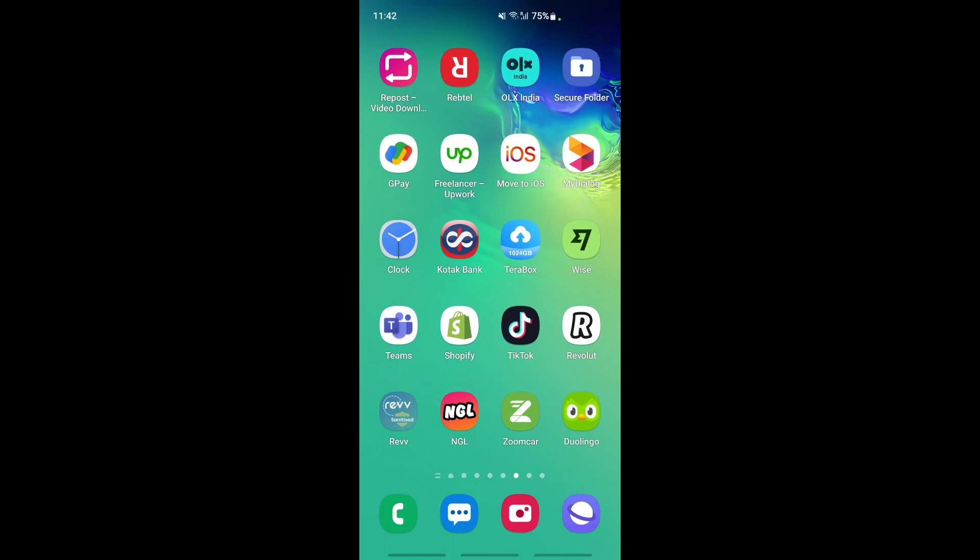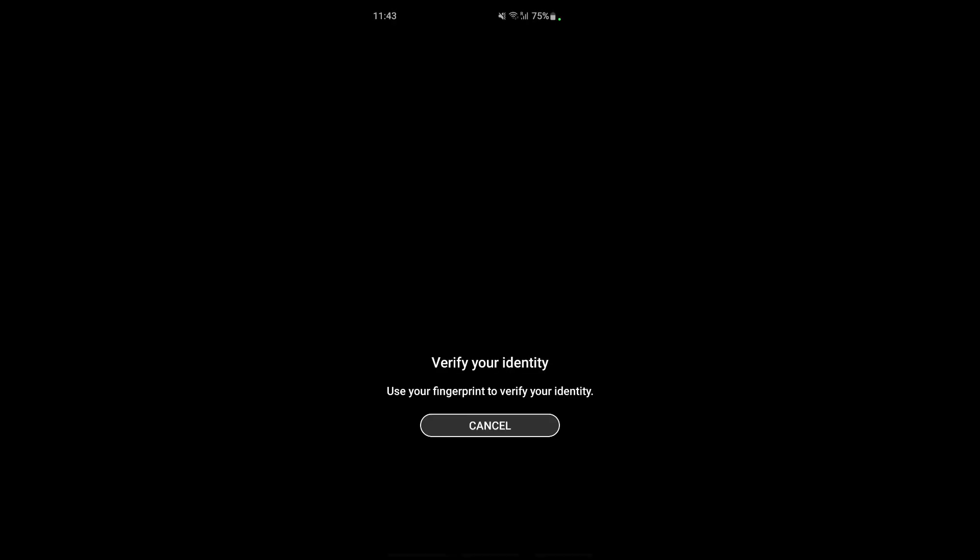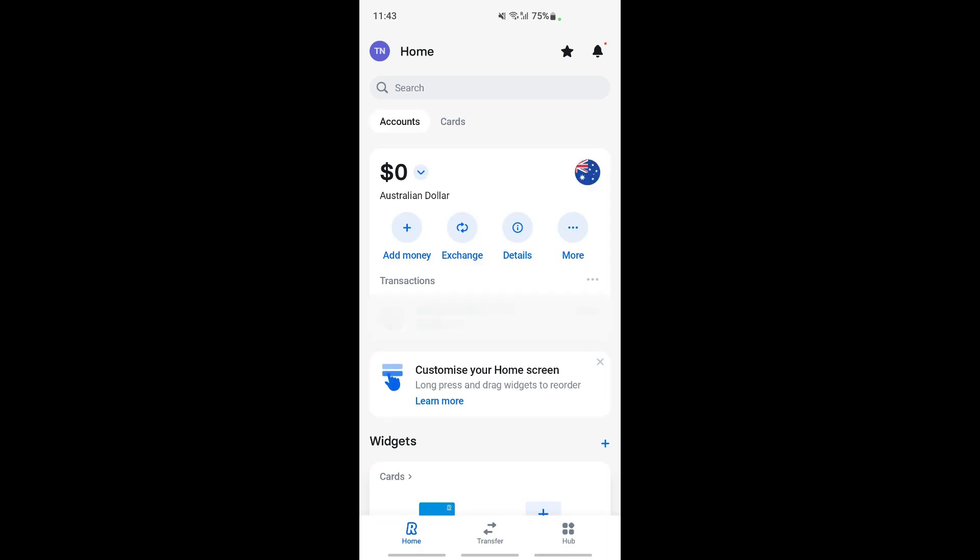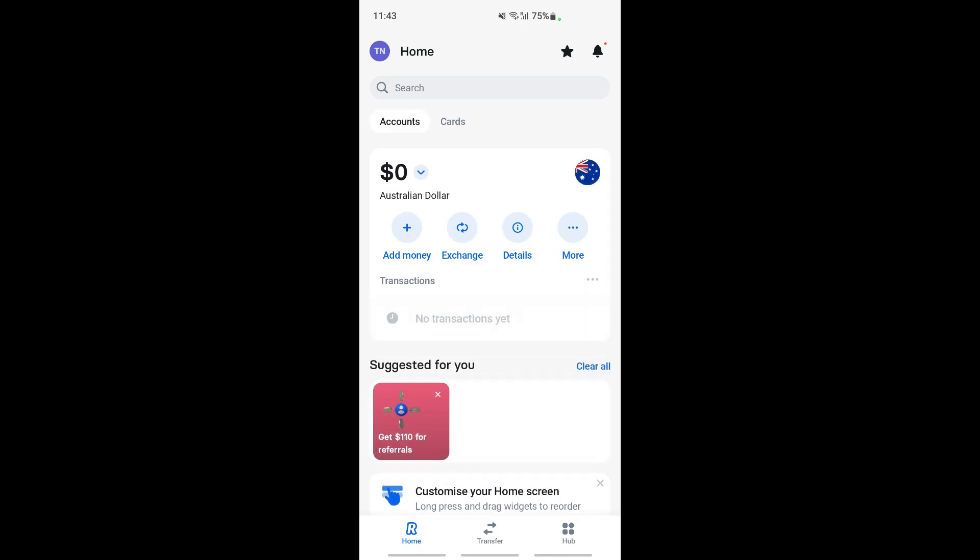Hello everyone, welcome to our channel. Today in this tutorial, I'm going to show you how to change your country and address on Revolut. Let's get into the video. First, open up your Revolut application and login to your account. I've already logged in, so this is my home screen.